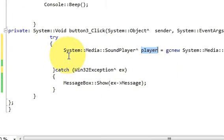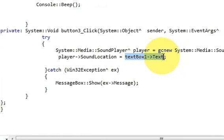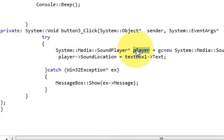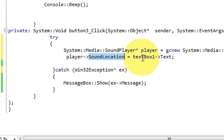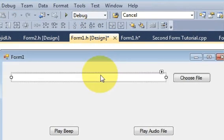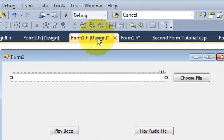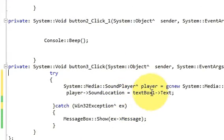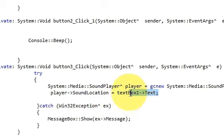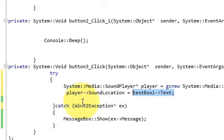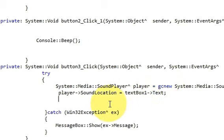In the next line, you have to take the text from the text box and give the location to the player. Write this variable player arrow pointer SoundLocation equals textbox1, which is your text box, arrow pointer text. This will provide the location to the player that you have to play a sound from this location.